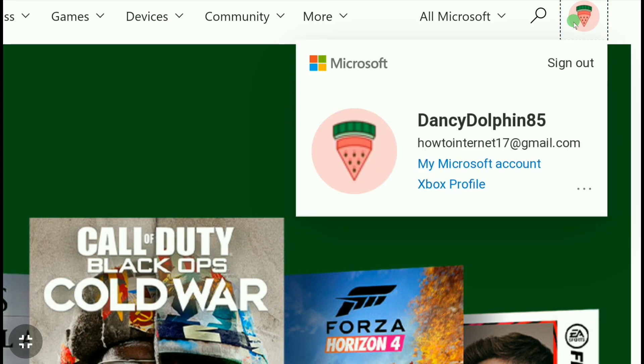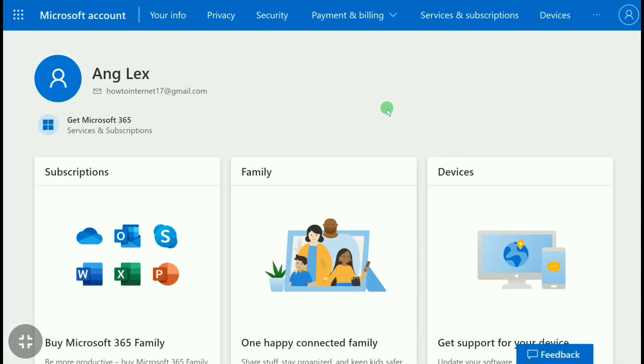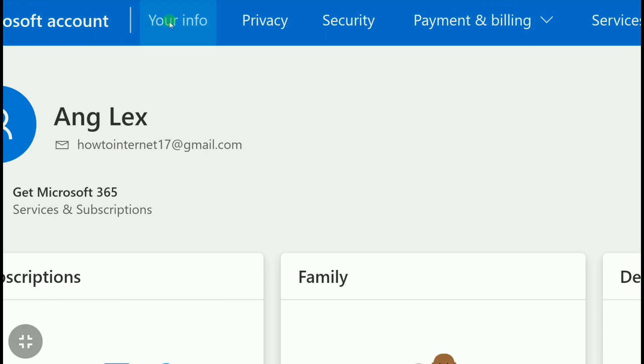Microsoft and Xbox account are both the same, so here click on 'My Microsoft account.' And now on this page, click on 'Your info.'